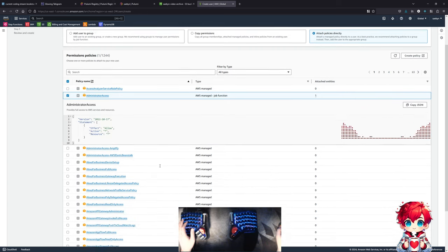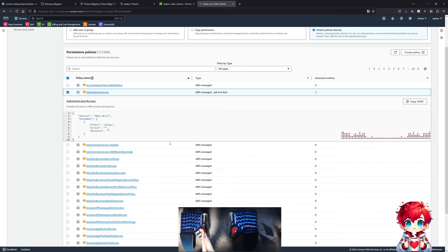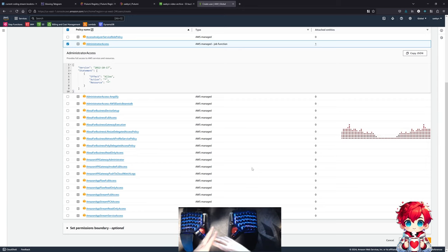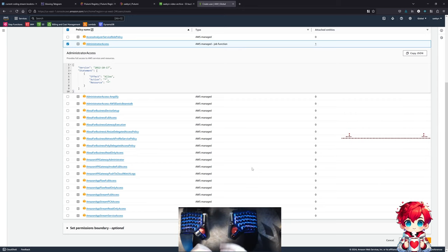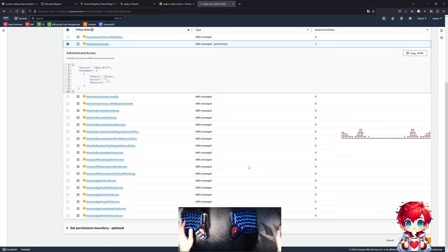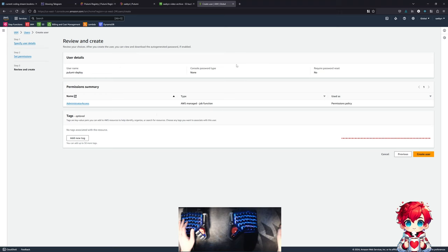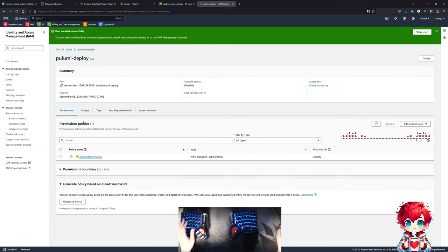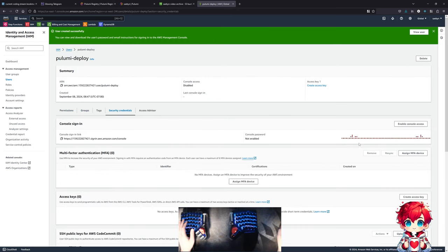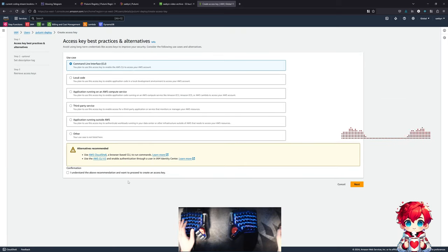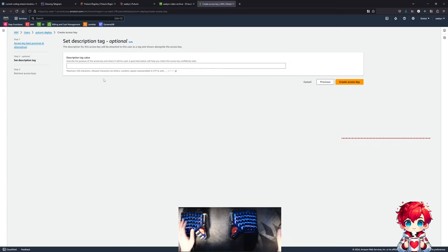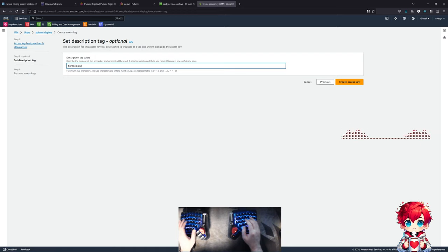It could be more narrow, and generally in a production environment it should be narrowed. But because this is prototyping and testing, and this is an account I keep an eye on for billing, it'll be fine for development purposes. Creating that user, then creating a security credential - for command line interface use. You could use CloudShell or AWS CLI v2 with IAM Identity Center authentication, but that's not what we're about right now. Adding a description tag: 'local use by Pulumi only'.